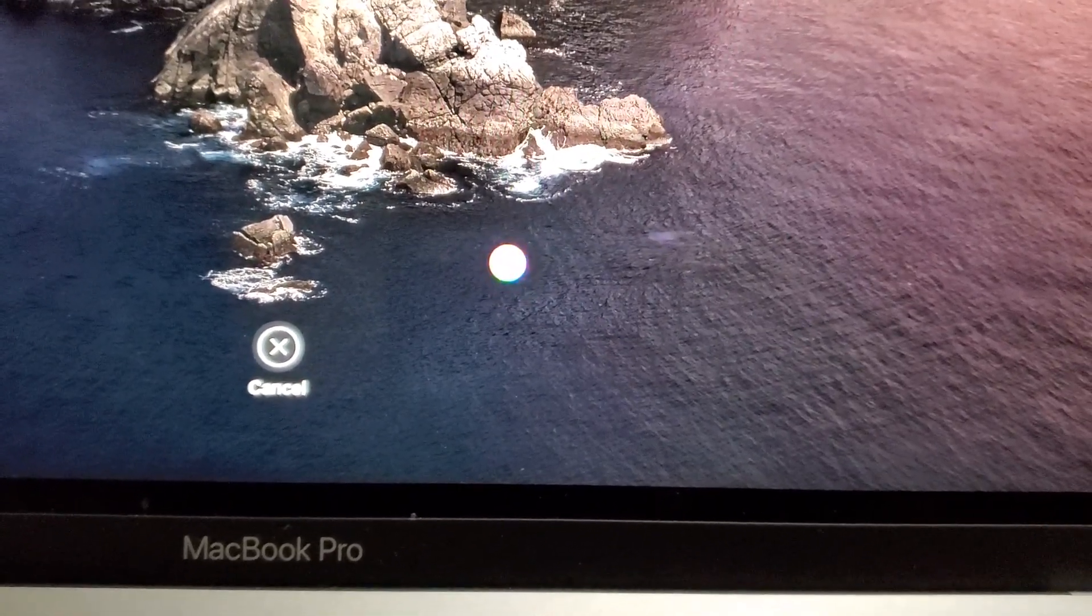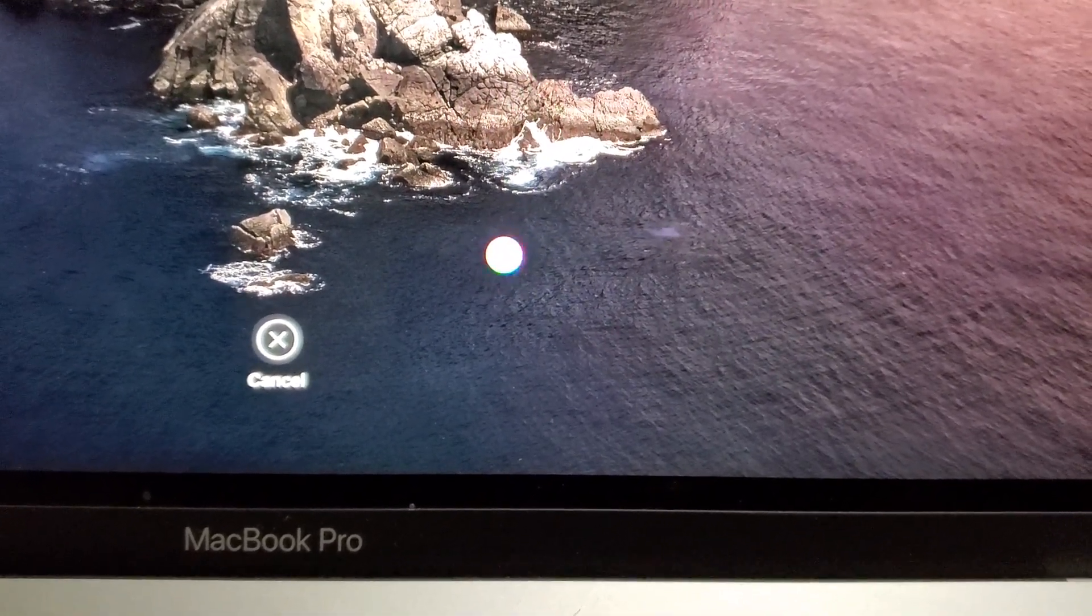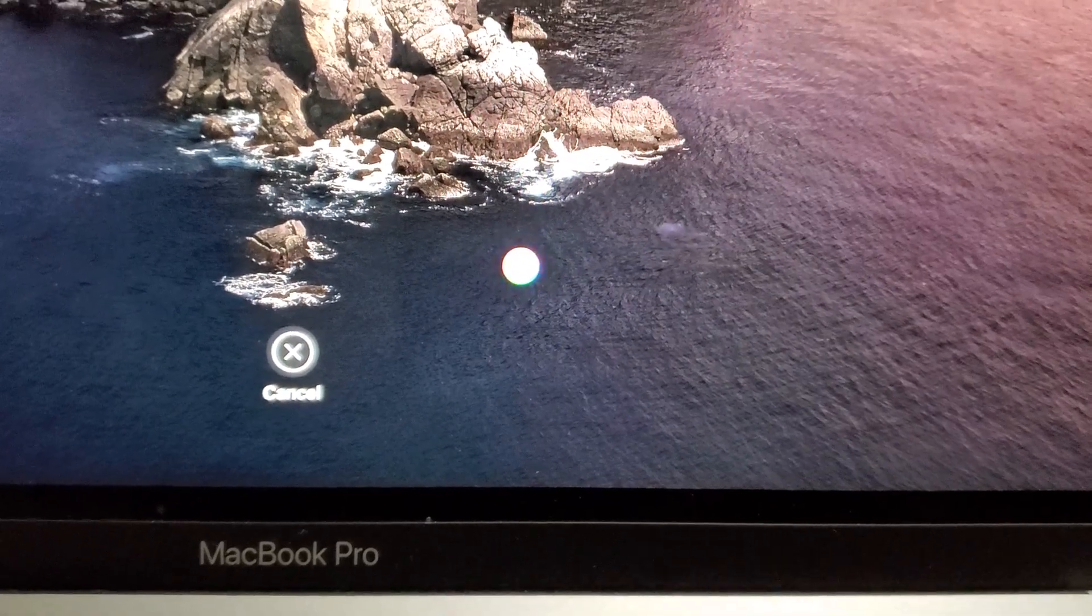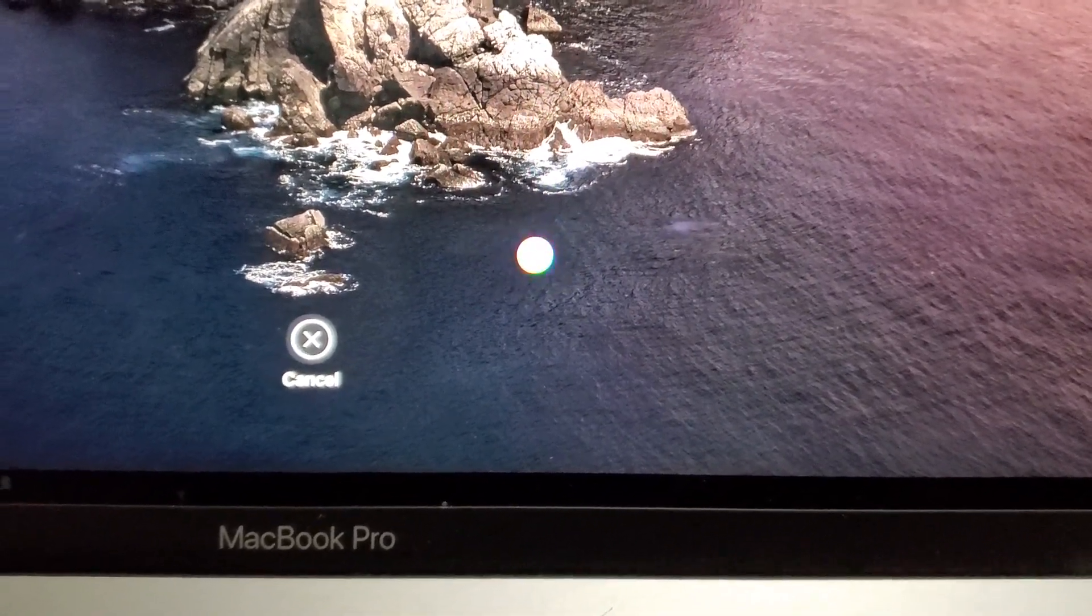Hey guys, so I just want to discuss this pretty bad issue with the MacBook Pro 16. Now it seems a lot of people are having this issue.